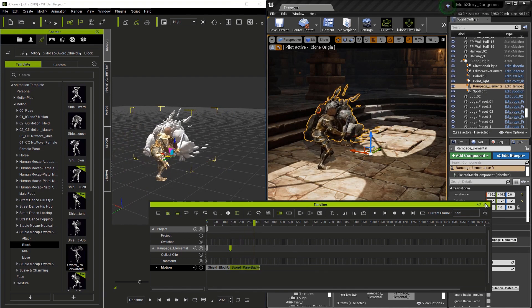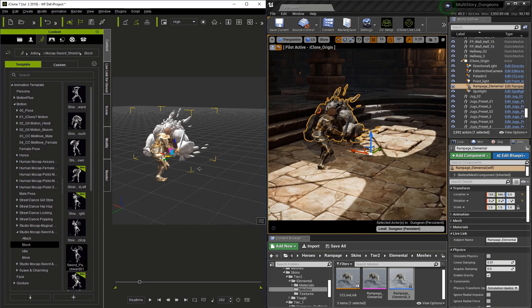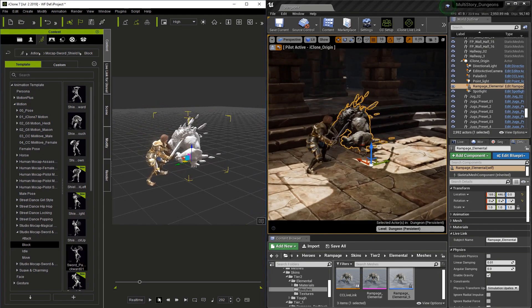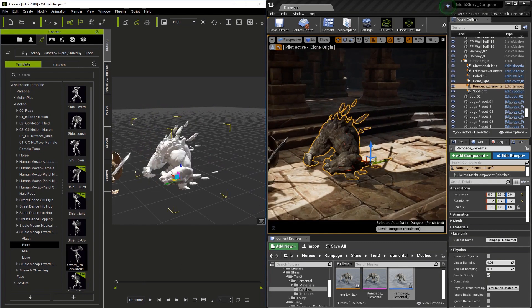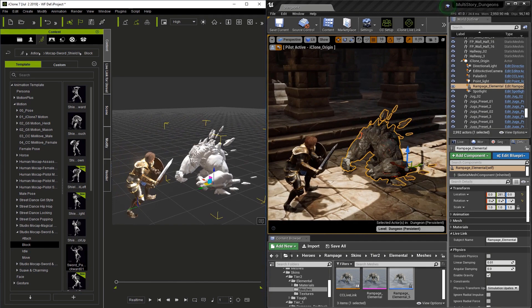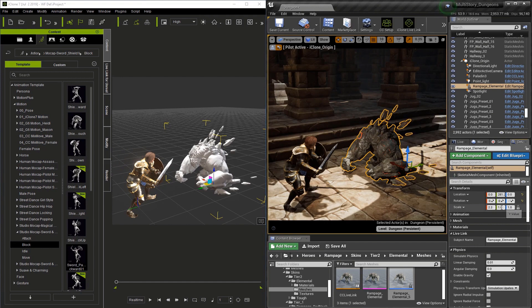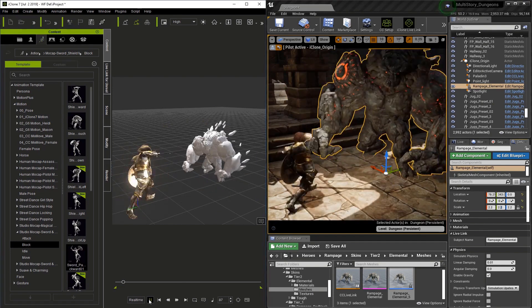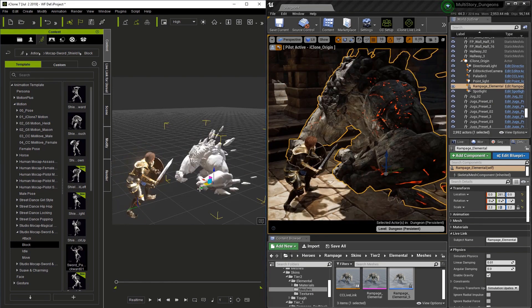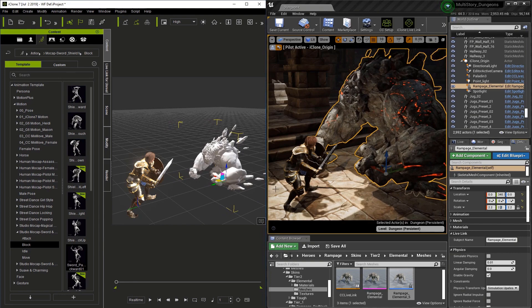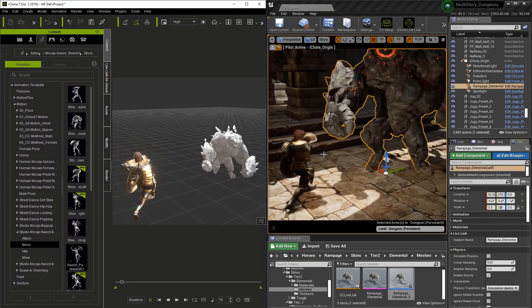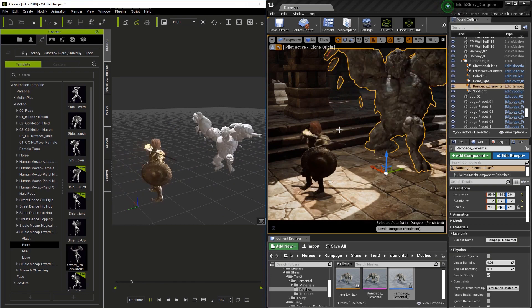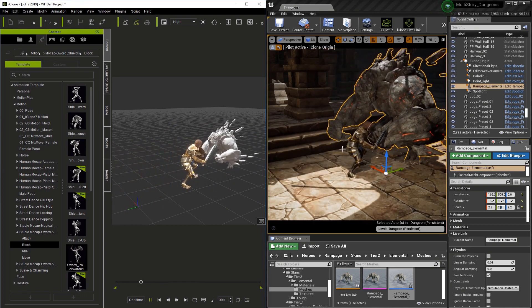I'm just going to close this and adjust the camera a little bit. Go to the first frame and line up our camera. One thing we can do is change the scale in Unreal on the monster to make him more ominous. I'll hit play — take a look. Make one last final adjustment to the position of the monster. And that is how you use an Unreal character with Live Link.